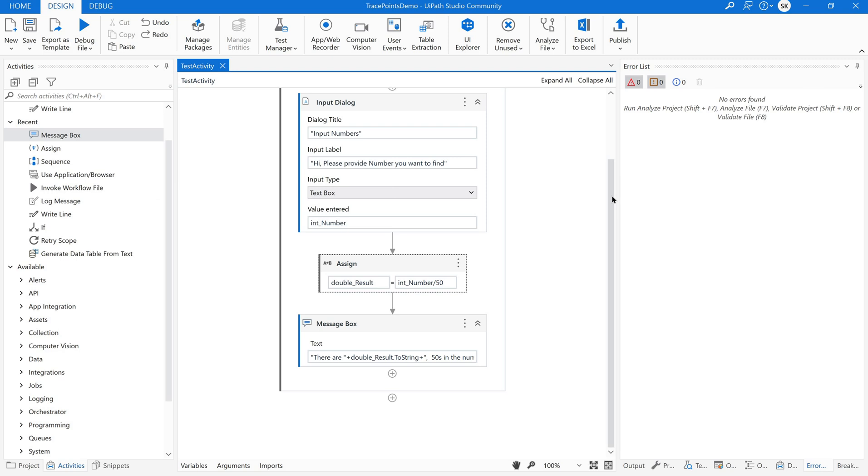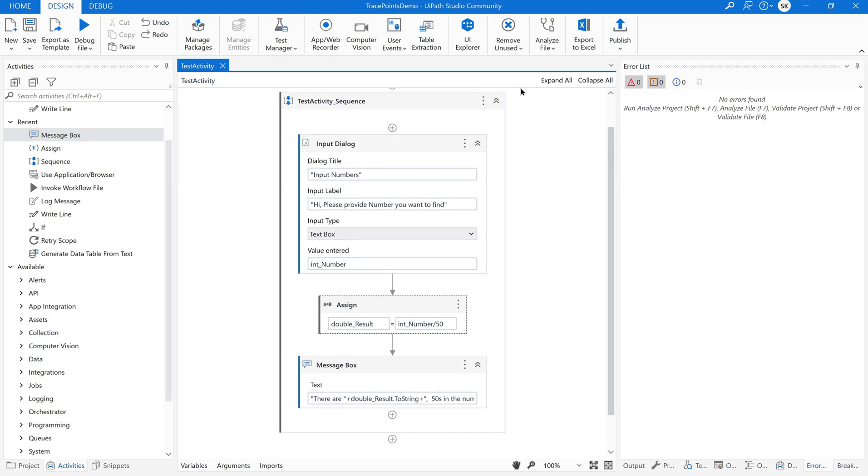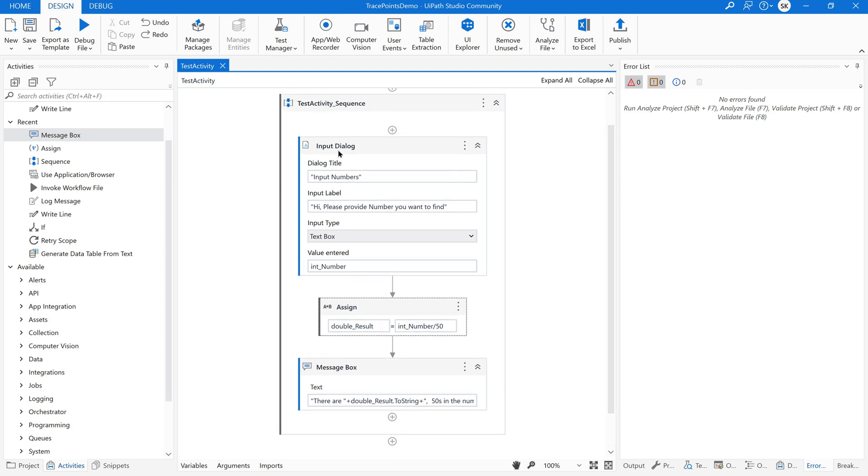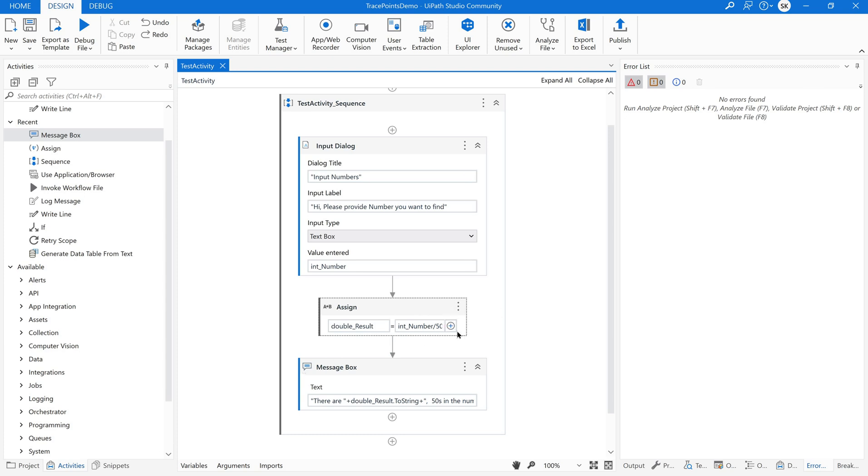I just created a simple workflow here where I am taking input number from the user and dividing by 50 in order to understand how many 50s are available in the given number. So that is a very simple workflow where I am going to test a particular activity. So before that let me run this workflow for better understanding.